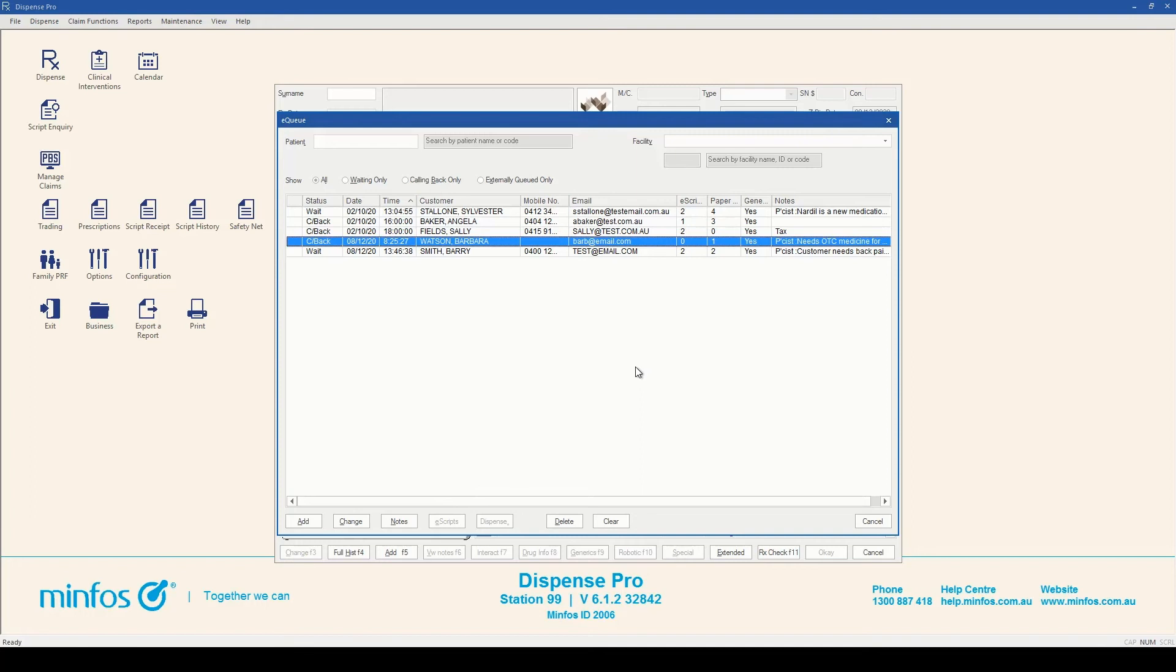Accompanying the notes button at the bottom of the screen, there are a number of other buttons. Use the add, change, or delete buttons to add to the queue, edit customer details, or remove baskets from the queue.